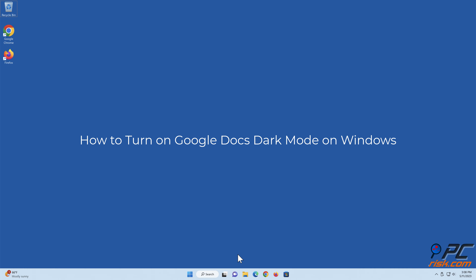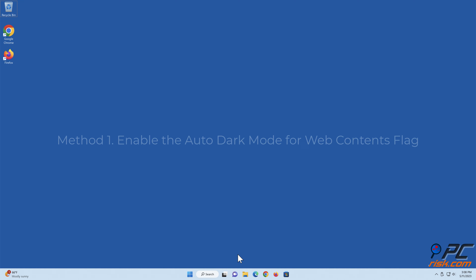How to turn on Google Docs dark mode on Windows. Method one: enable the auto dark mode for web contents.